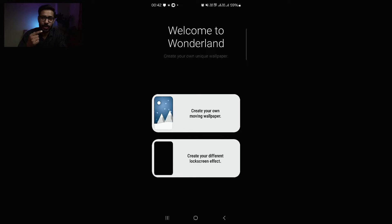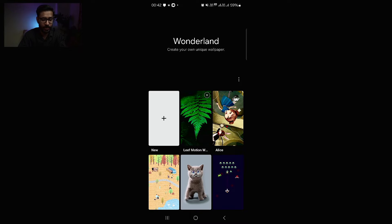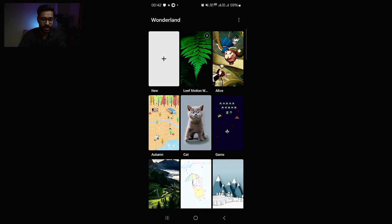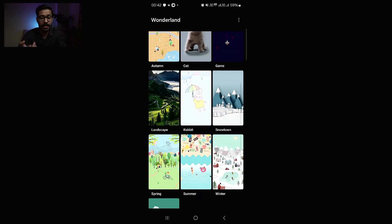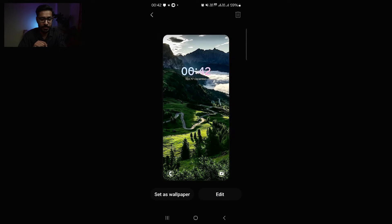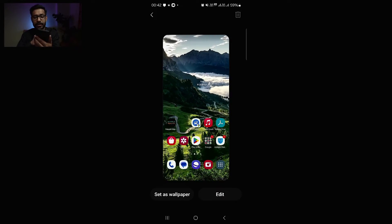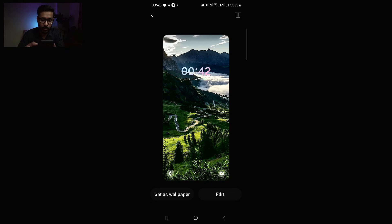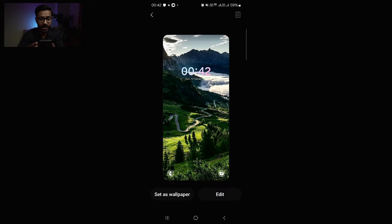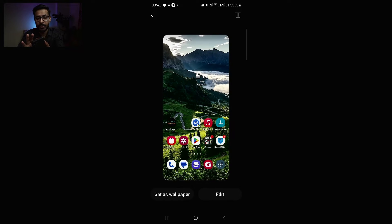Go to 'Create Wallpaper.' We can also choose some preset wallpapers — there are different preset options. The one I showed in the beginning is this one: you can see when I tilt or move the phone, the wallpaper is also moving. This is how animated moving wallpaper works. We can edit this wallpaper and change various motion effects.